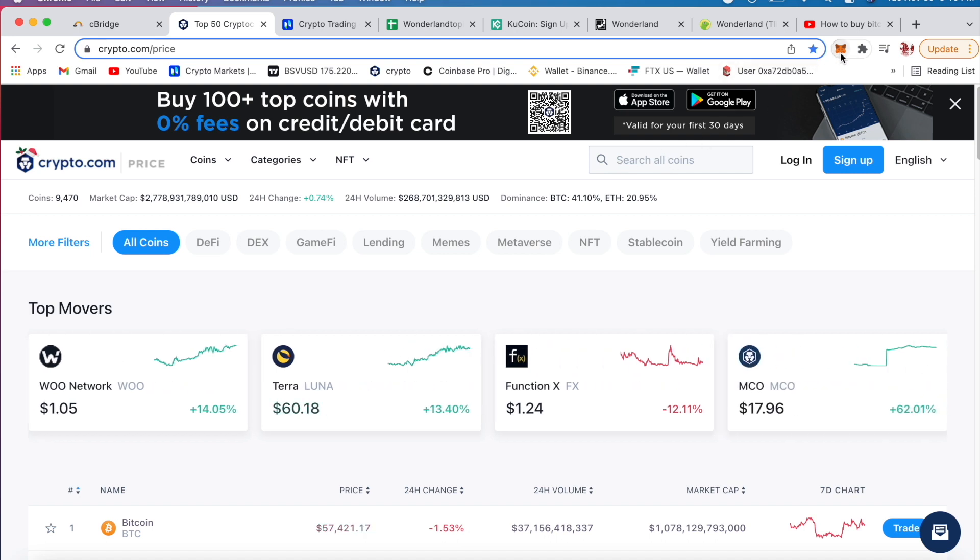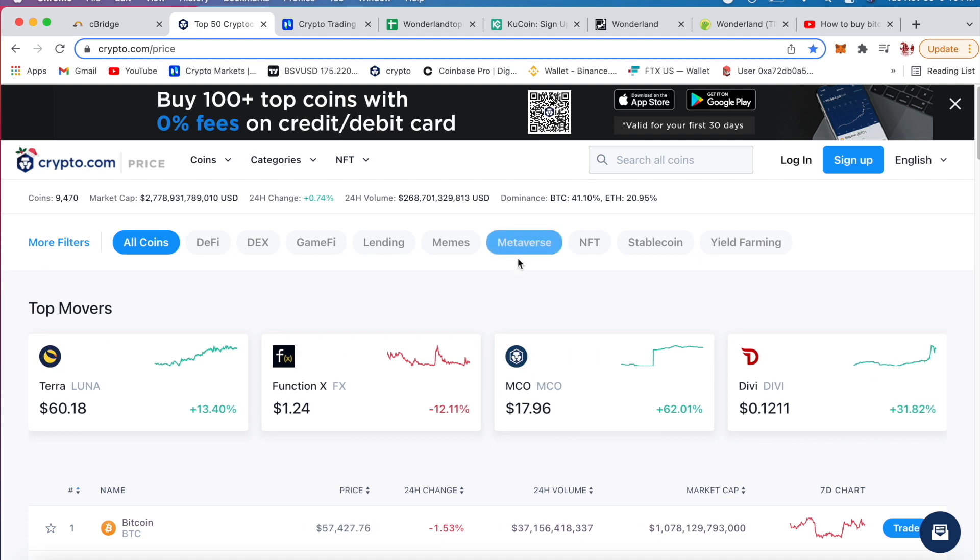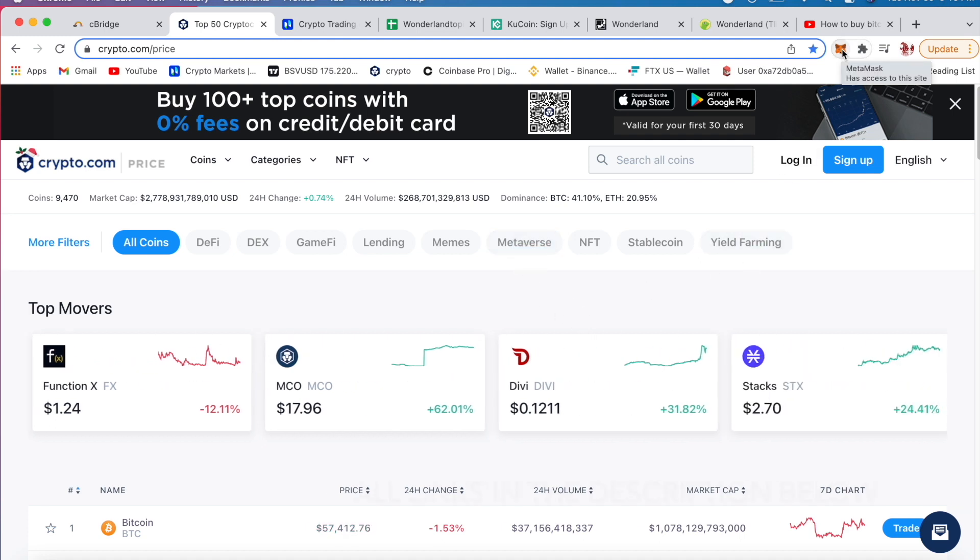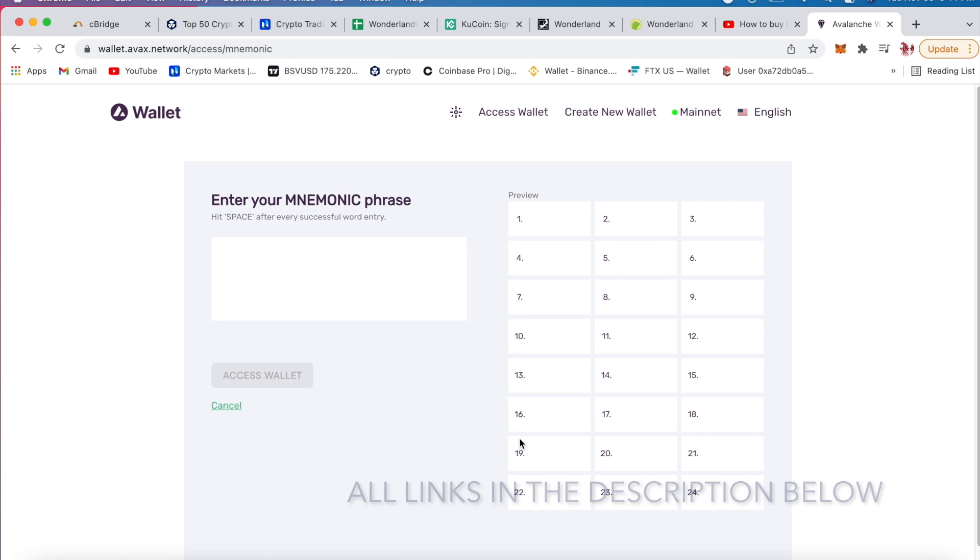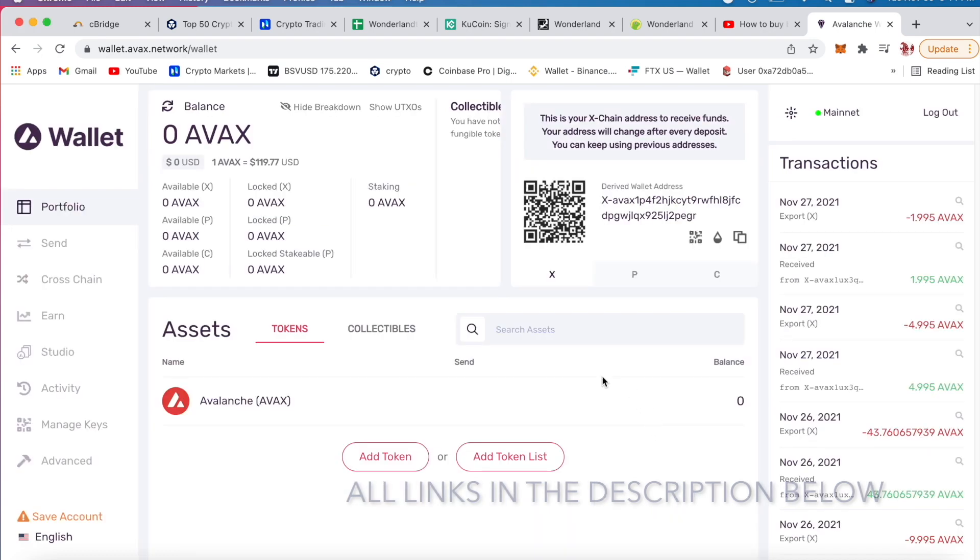And also MetaMask. So you have your Crypto wallet, MetaMask. Okay, so I'm into my Avalanche wallet.